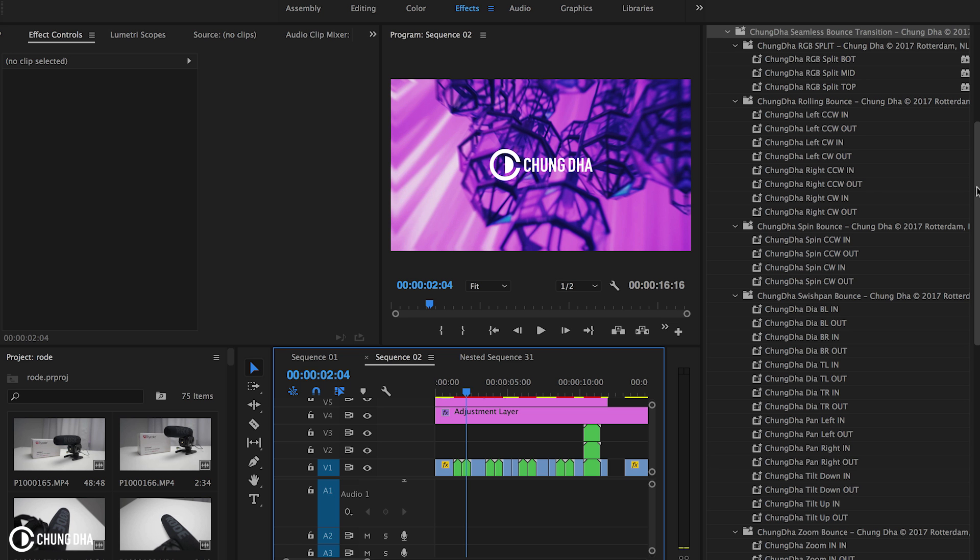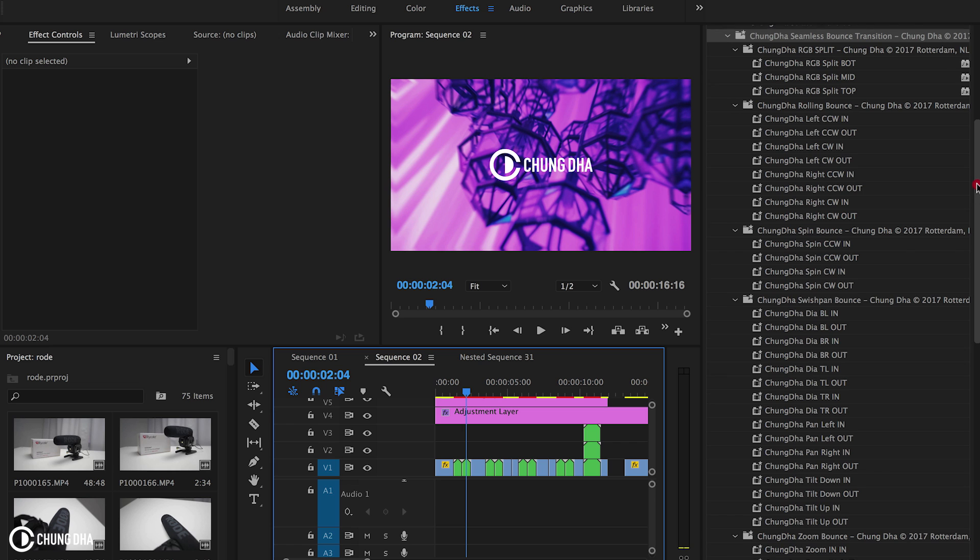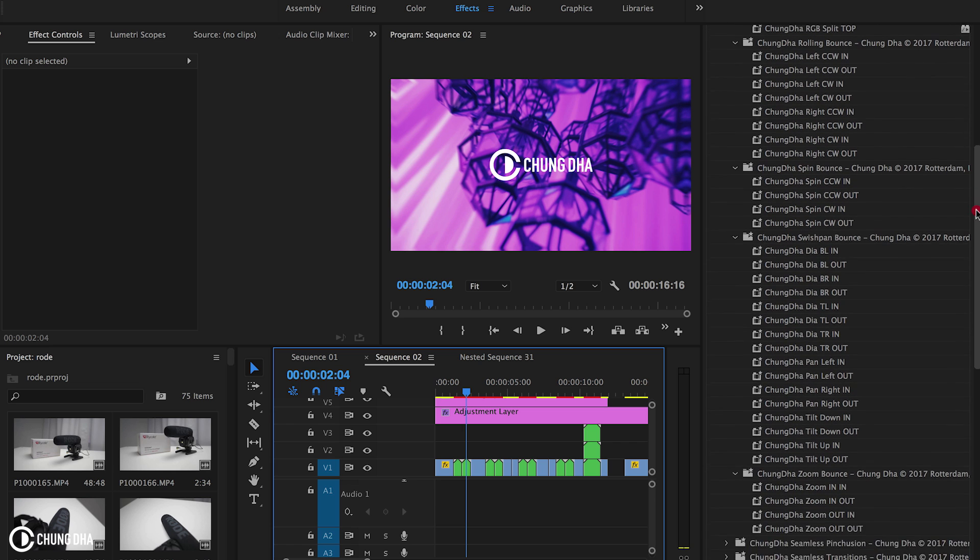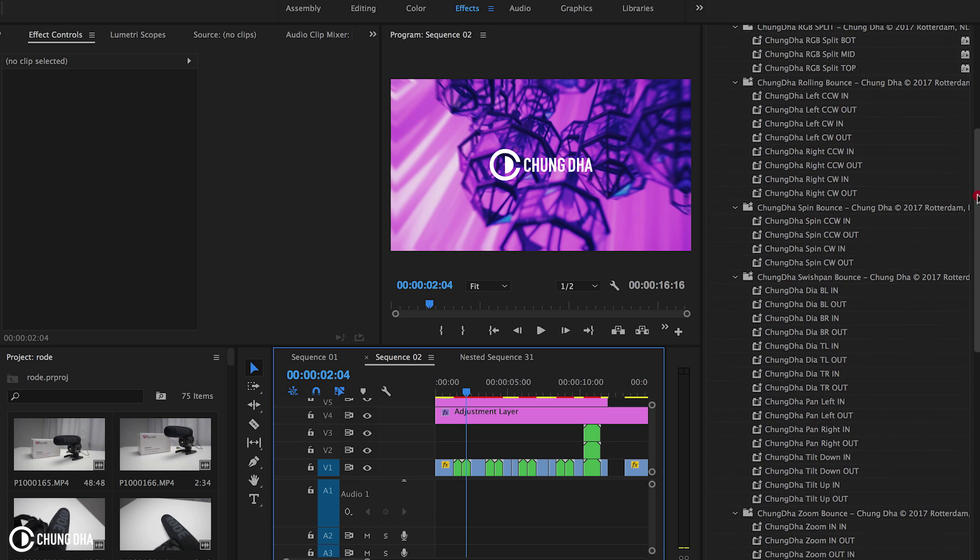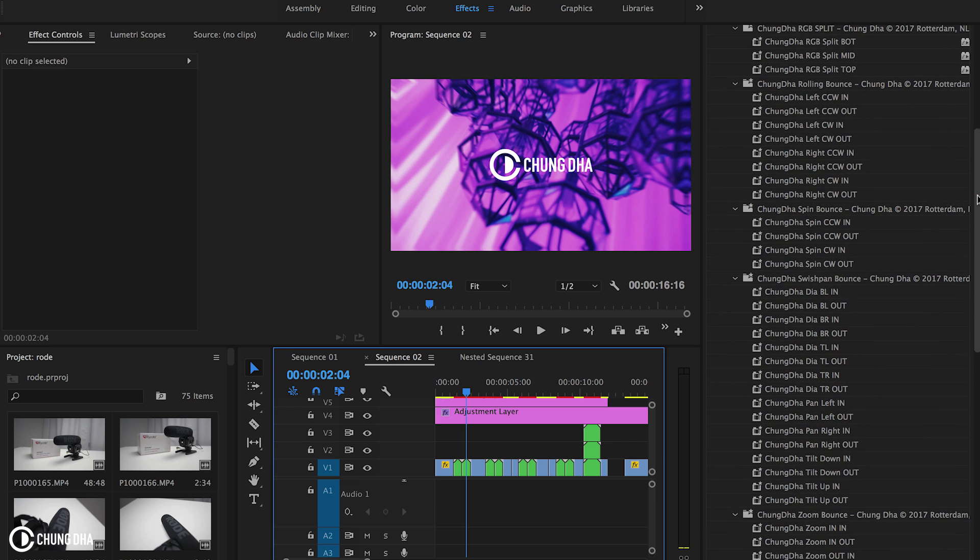In this seamless bounce transition pack, there are 35 presets. Here we can see all of them, and you can purchase this preset pack from my website. There'll be a link in the description below.